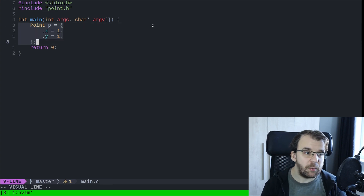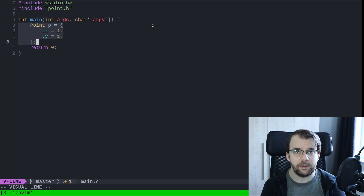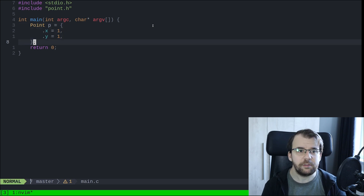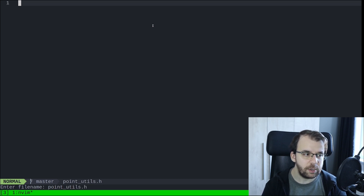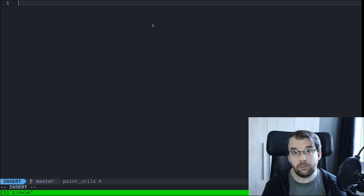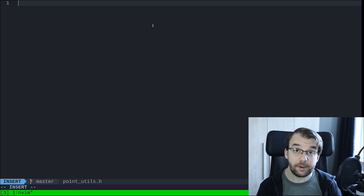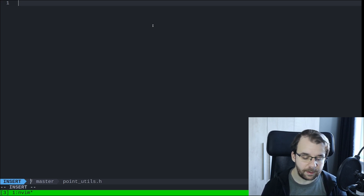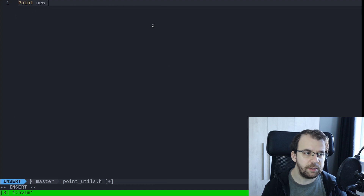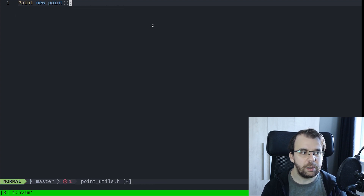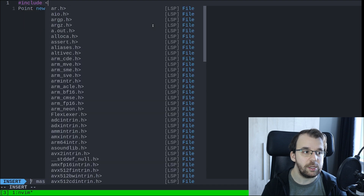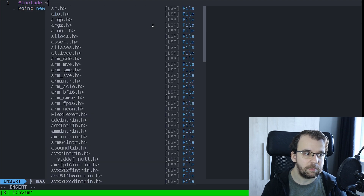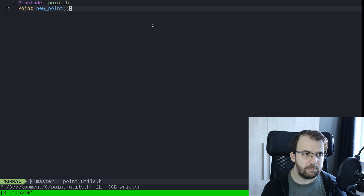Now let's say that the part where we initialize this point, we want it to also be in a different file. So we're going to create a point_utils.h. Here we're going to declare a function — let's say new_point — and define it in the .c file. Because this makes use of the point struct, we actually need to include point.h in point_utils.h.